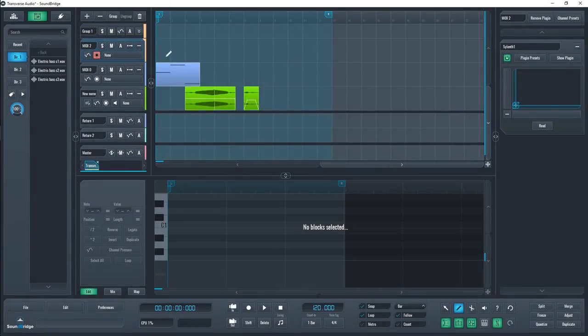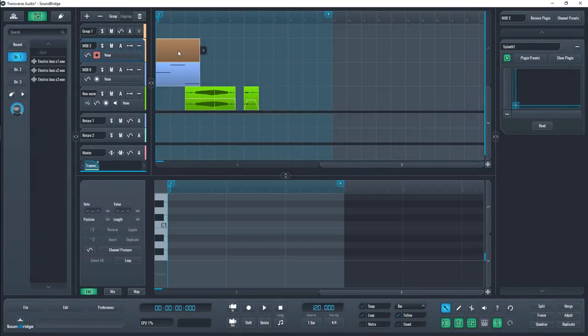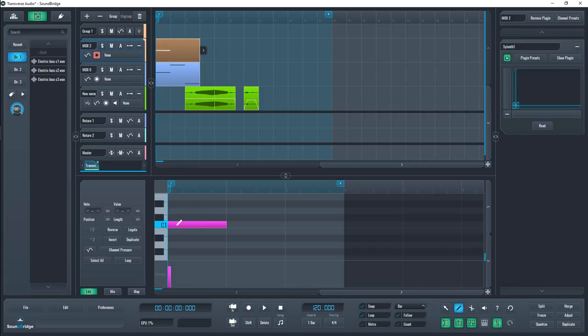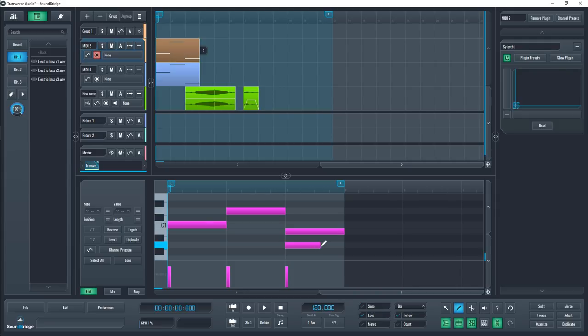When selecting a MIDI track block, you can draw out the notes you want to use or edit the ones you already have. Using the draw tool, you can place notes by clicking and dragging and remove notes by clicking on a note or by selecting one or more and pressing delete.